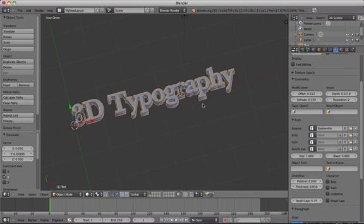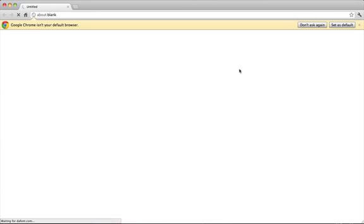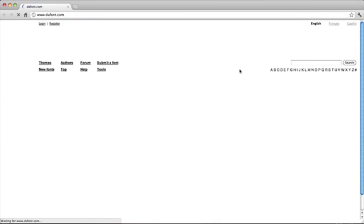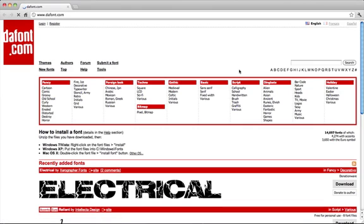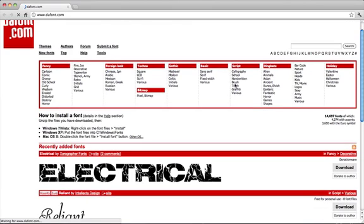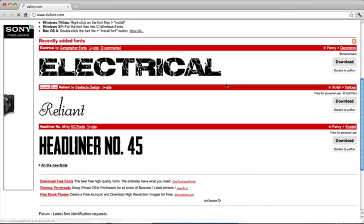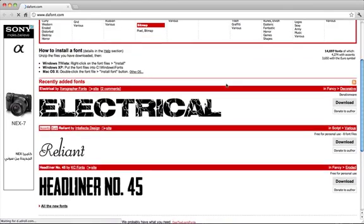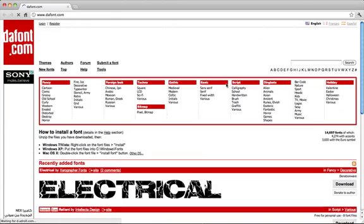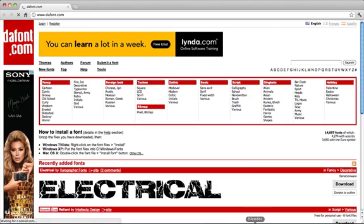You can also download and use countless high-quality fonts for free from many websites. One that I would recommend is dafont.com, that's D-A-F-O-N-T dot com. Those are free and available for use in various projects.